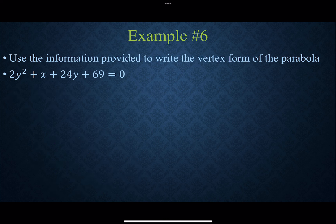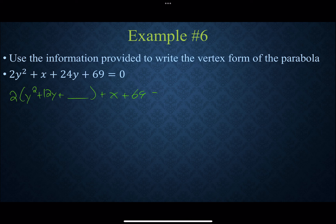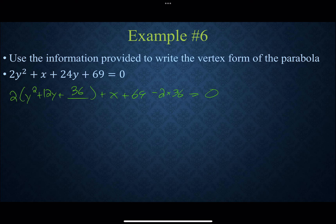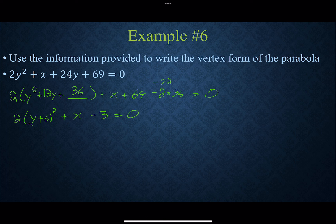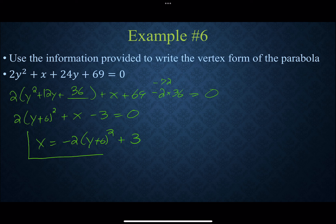For the next completing-the-square example, factor the 2 away from the y terms before completing the square, but leave the x and the constant on the left-hand side. Half of 12 is 6, and 6 squared is 36, but balancing requires subtracting 2 times 36. This gives 2 times (y plus 6) squared plus x minus 3. Subtract the squared expression and add 3 to isolate x, giving the equation of the parabola.